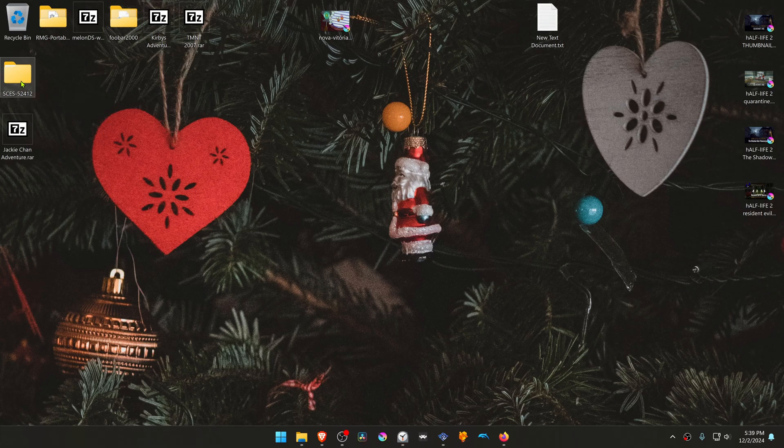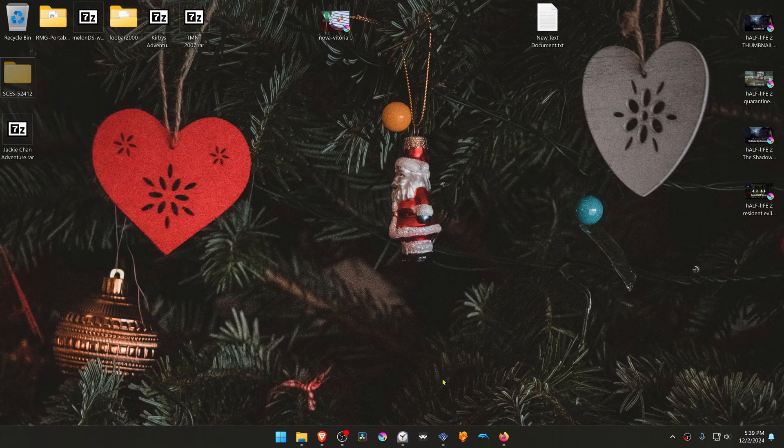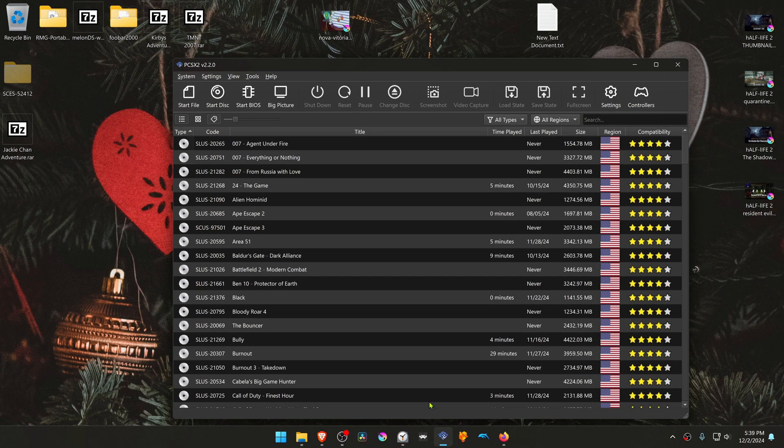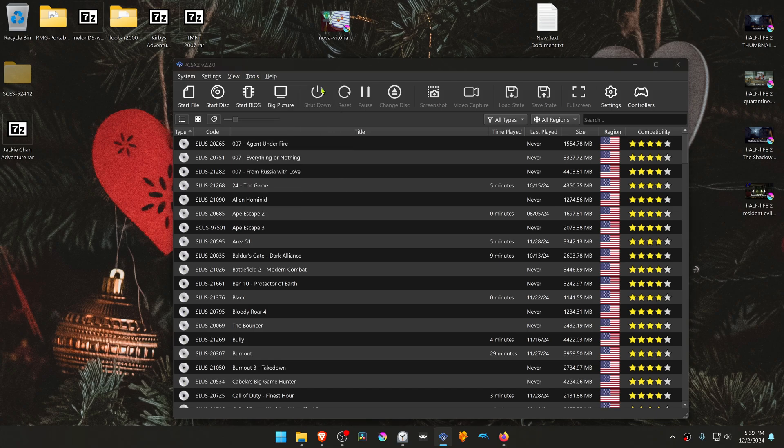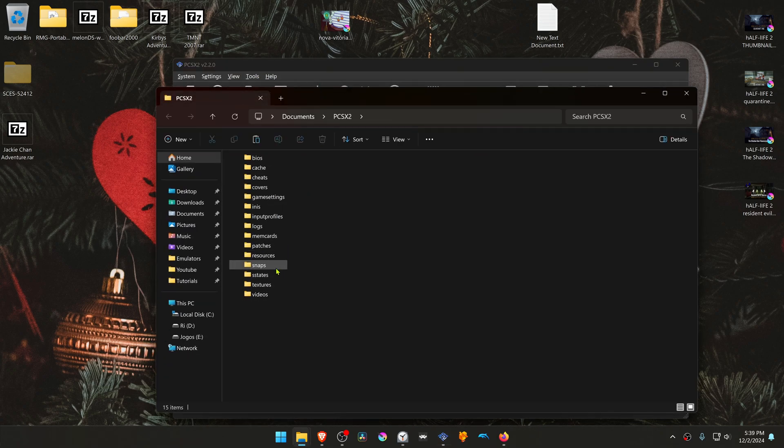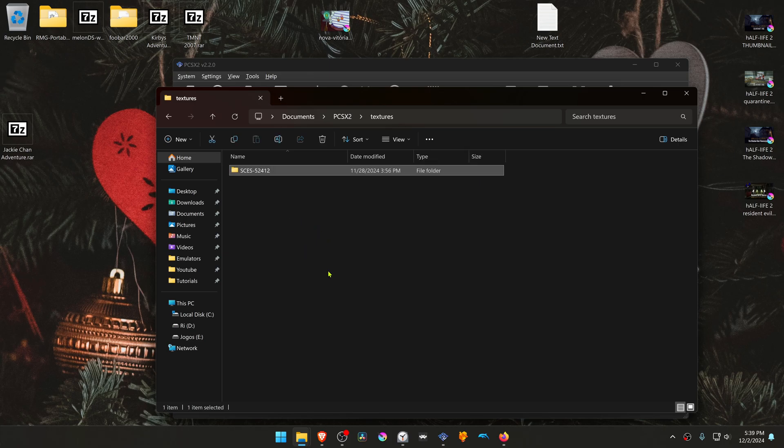Then copy or cut the folder with the game ID. Go to PCSX2, go to Tools, open Data Directory, go inside of the Textures folder, and place the folder that we copied here.